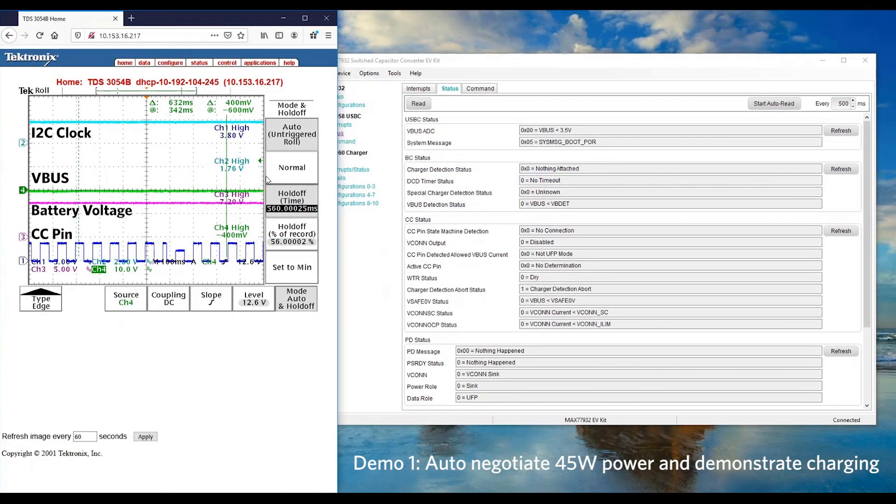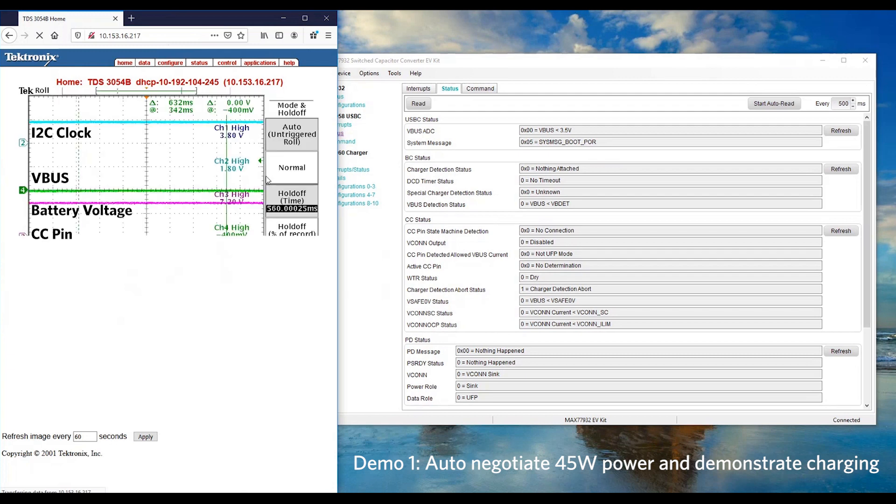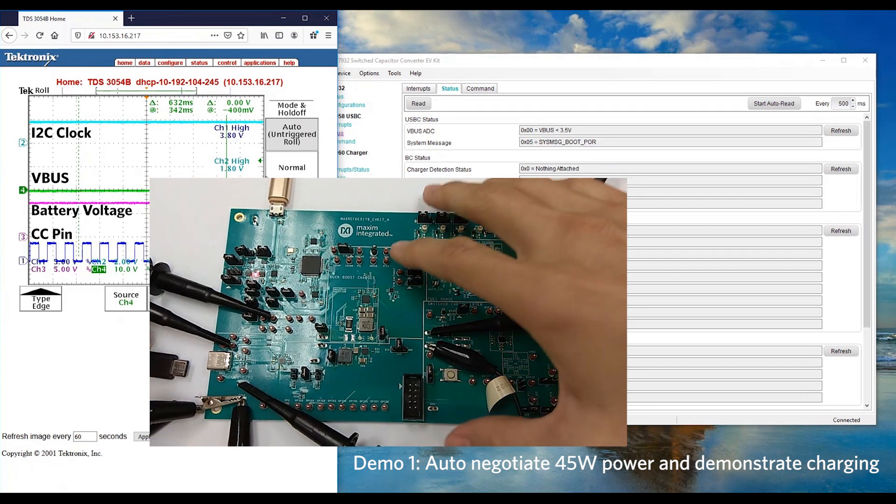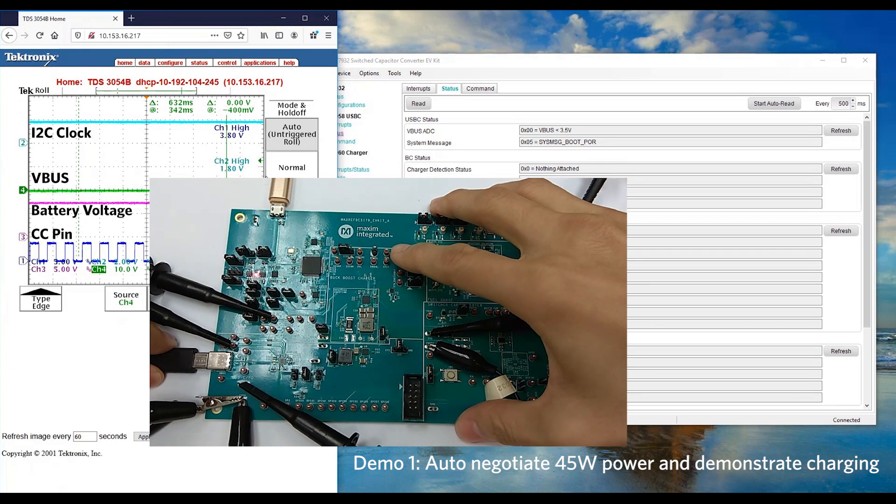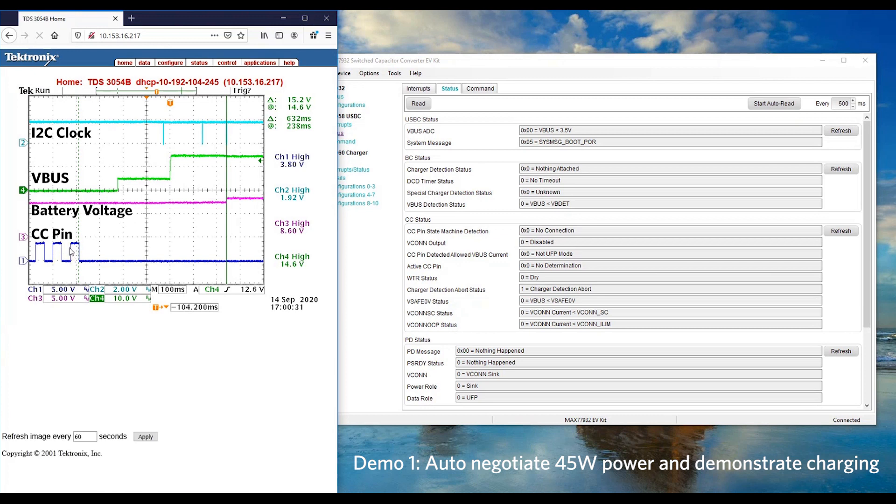When the power adapter is connected, the reference design is capable of auto-negotiating for the highest PD profile, 45W. We are using a 65W power adapter for this demo. Let's plug in the power adapter. From the waveform, we can see the CC pin is transitioned from DRP to sink mode. PD controller MAX77958 has automatically negotiated for 45W.